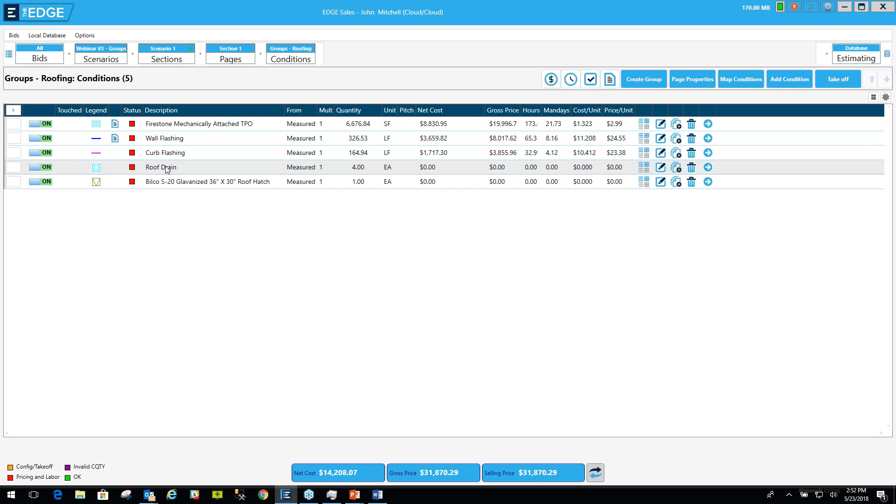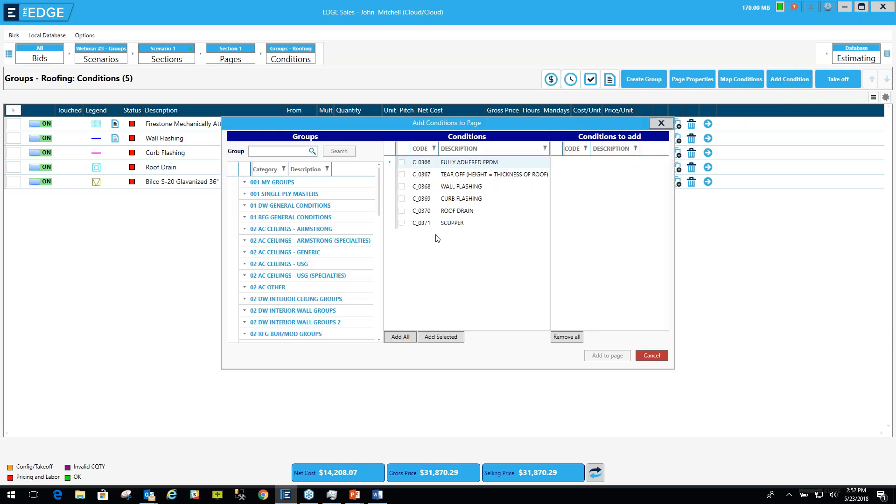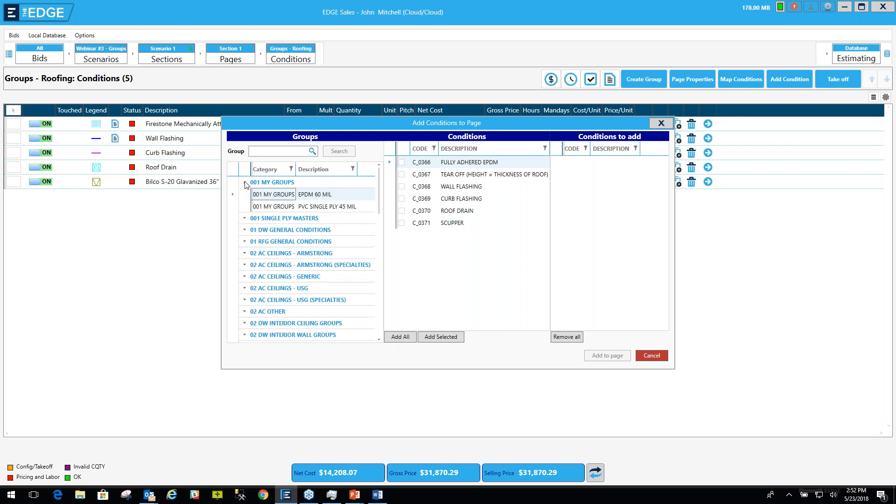So let me show you what it looks like when you bring a group in. Let's go up here and click the add conditions button. Over here on the left, we see these blue lines. These are categories. Each category is expandable. I'll expand it by clicking this little downward facing arrow.